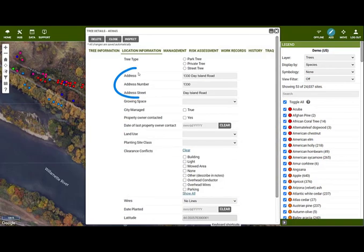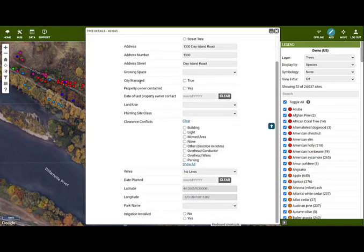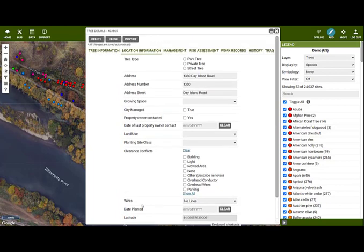The address, city, and the latitude and longitude coordinates are some of the fields that will be auto-populated. When you're finished, click Close.